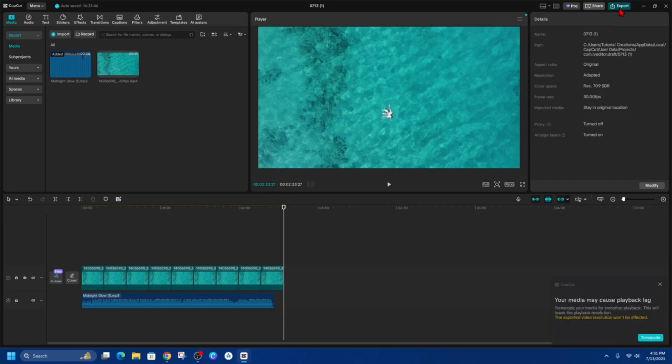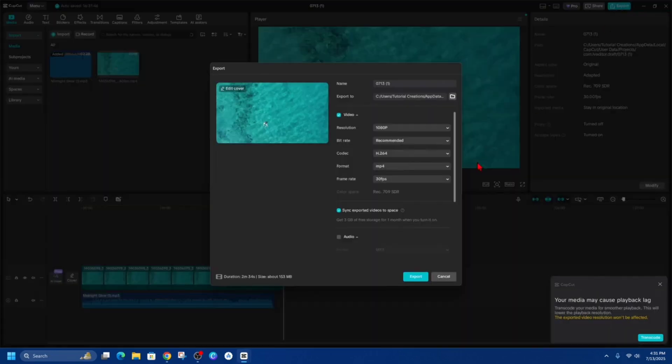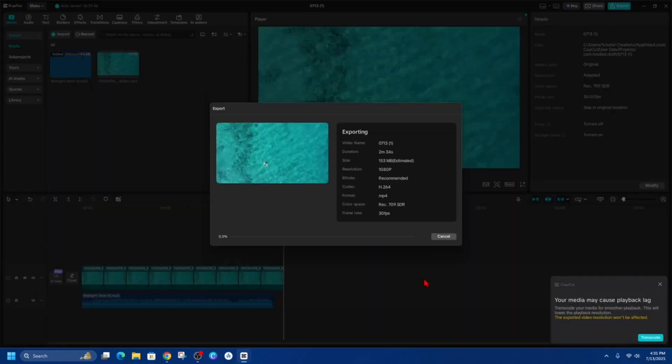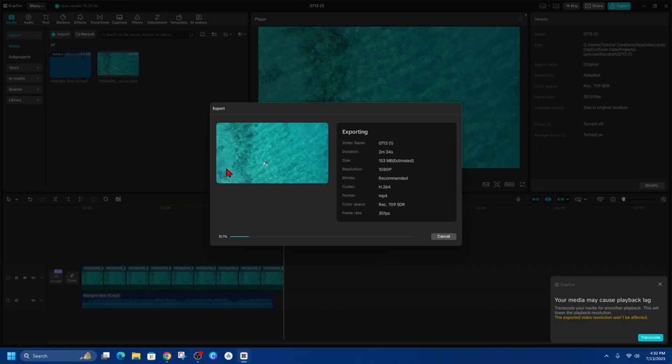Now from here, simply click on export and then click on export again. And now this is going to take a while to export depending how long it is. So as you can see, it's going quite fast. I'm just going to pause this video and get back to you once this has exported.